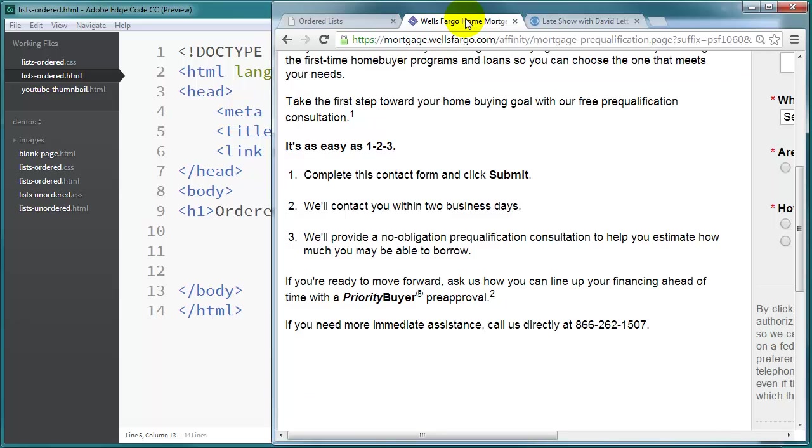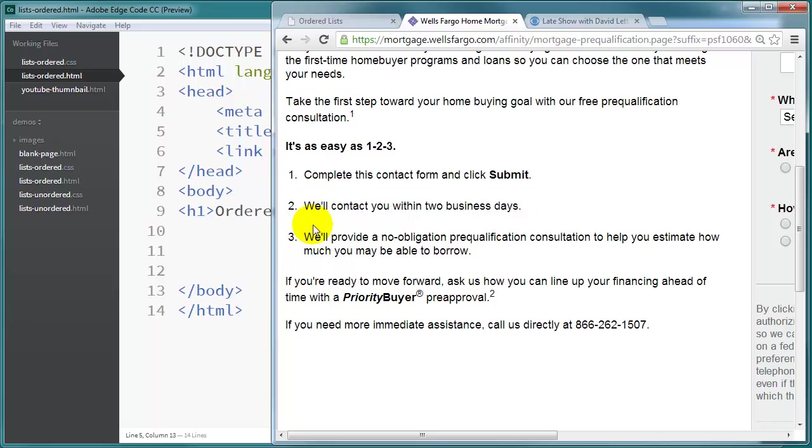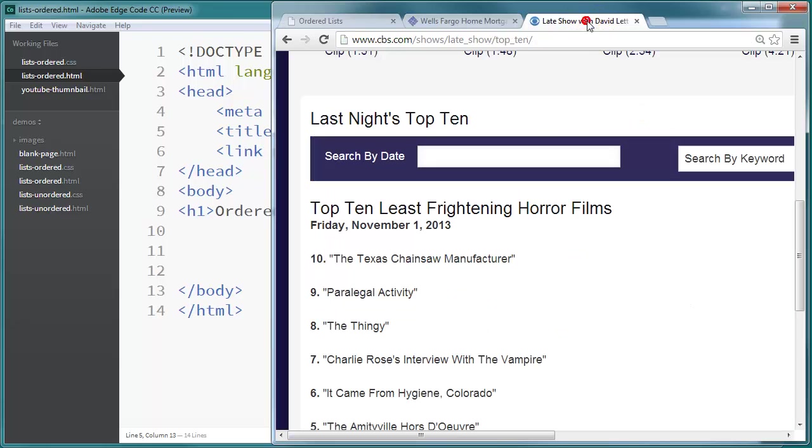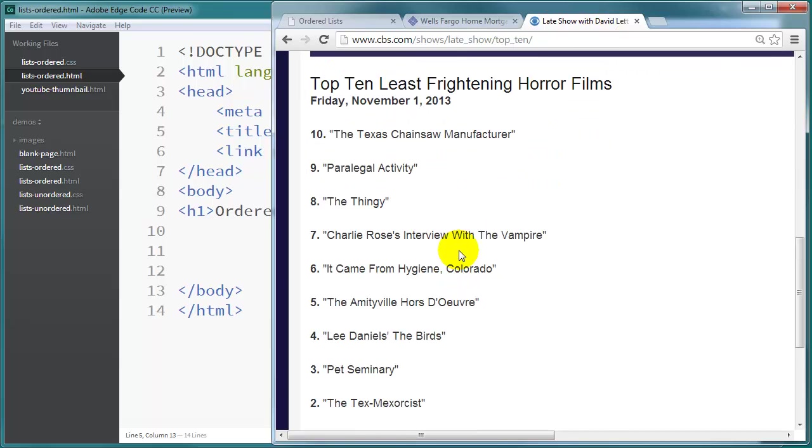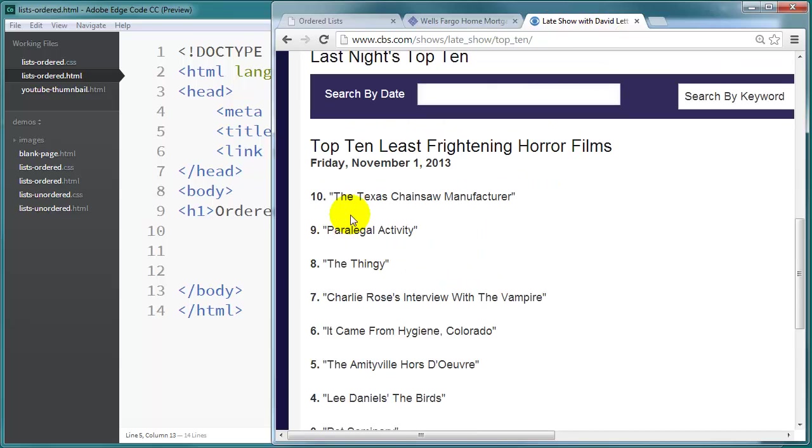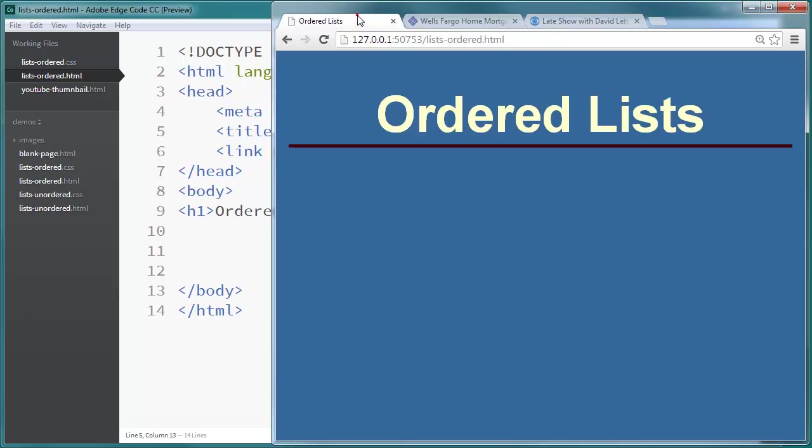For instance over here on the Wells Fargo website they have what looks like a mortgage pre-qualification. And they've got these three steps that they want you to accomplish. Over on CBS website for the David Letterman show they have the top 10 list. But notice they have this ordered list in reverse order. The order is still important but they wanted to do reversed. So we'll check that out.